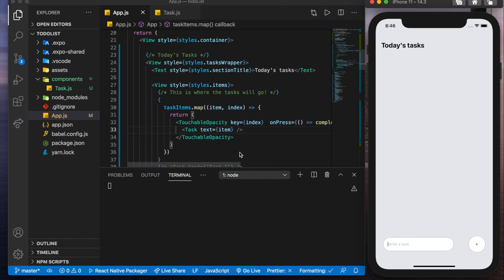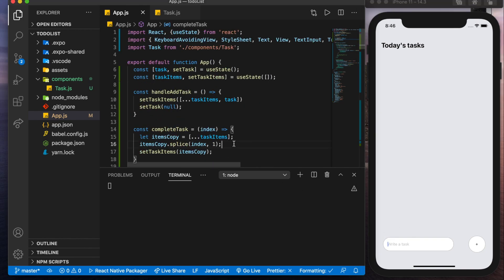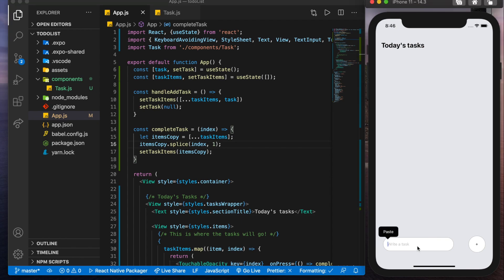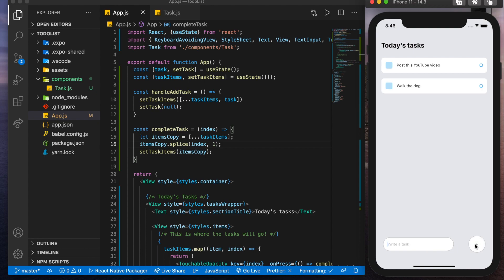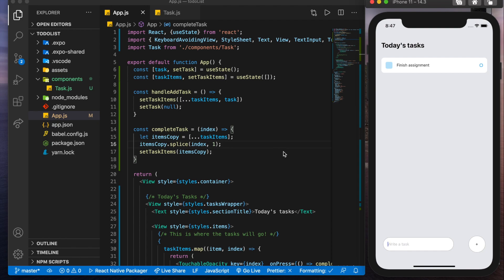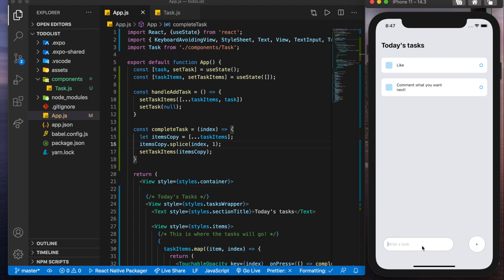So there it is, everyone. You just created your first to do list with react native. Now, if we give it a quick demo, let's say post this YouTube video, it's going to be one walk the dog, finish assignment. And now we could delete them. Thank you so much guys for staying for this video. I really hope you learned the basics of react native from this. Let me know in the comments down below if you want more content like this or more UI UX type things, and I'll leave you with three tasks before you leave. The first one is going to be like, second comment what you want next. And the third one, of course, subscribe. So thanks again for watching and hope you have a great day.